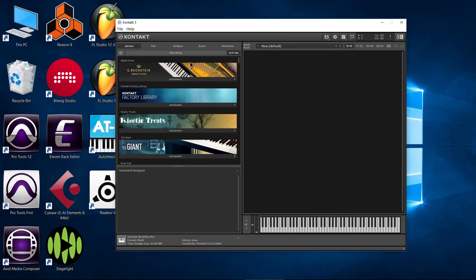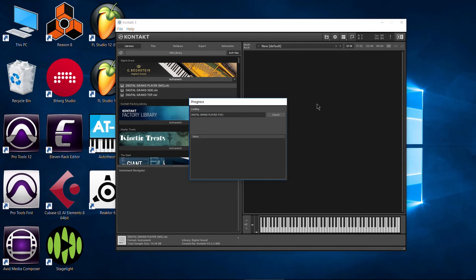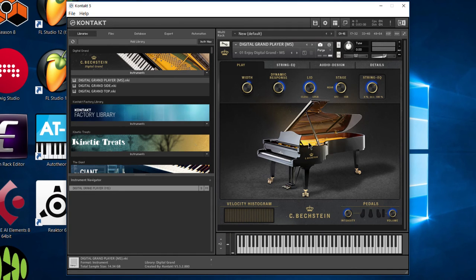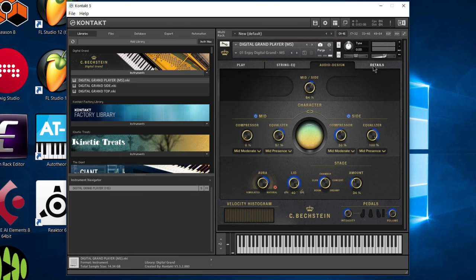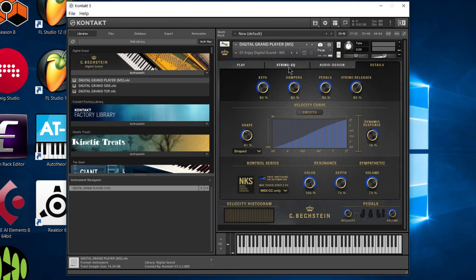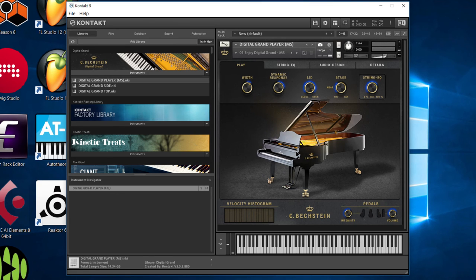So now we have successfully downloaded, installed, and activated C Beckstein Digital Grand. So let's open it up here and I'll just throw it in here real quick just so we can see it. And here we are. Here is the C Beckstein loaded into Kontakt. You can see it has a lot of options. We'll go through this in a different video, but as you can see, a lot of options of this very beautifully sampled instrument. I can play a chord or two here.